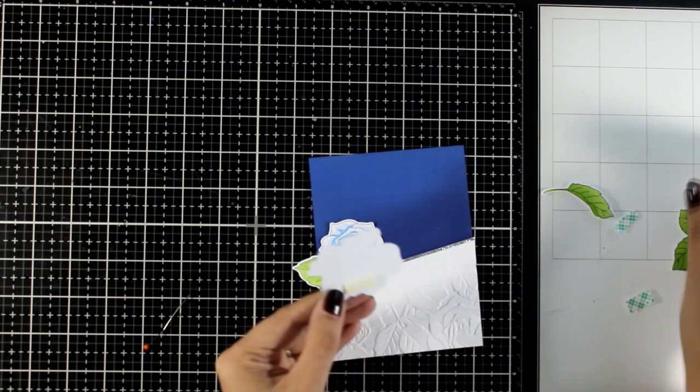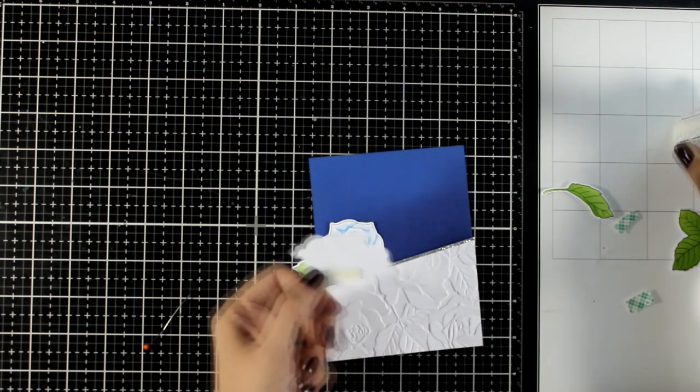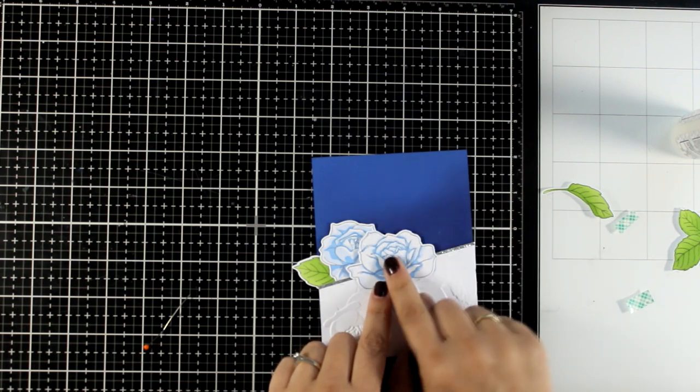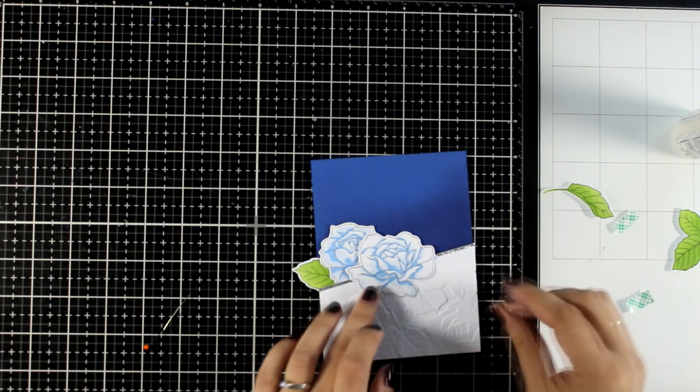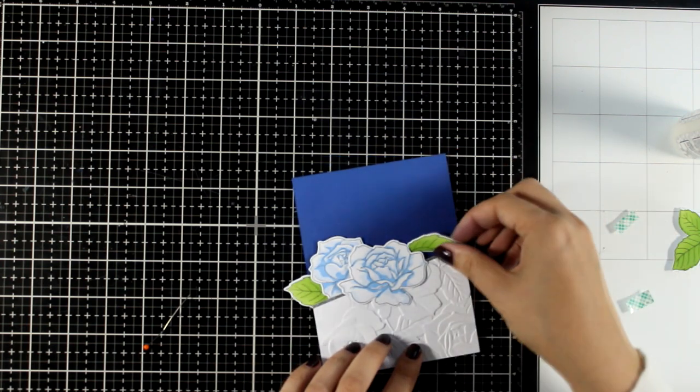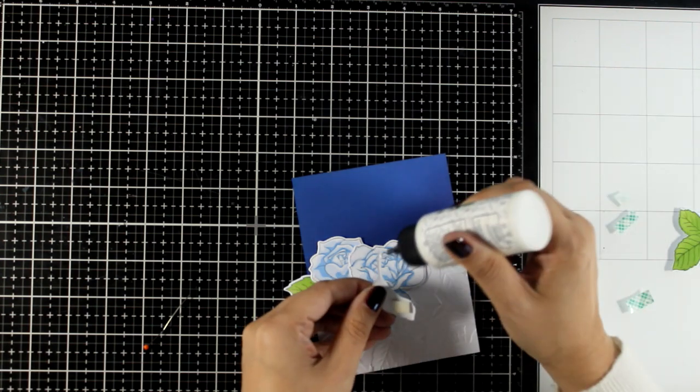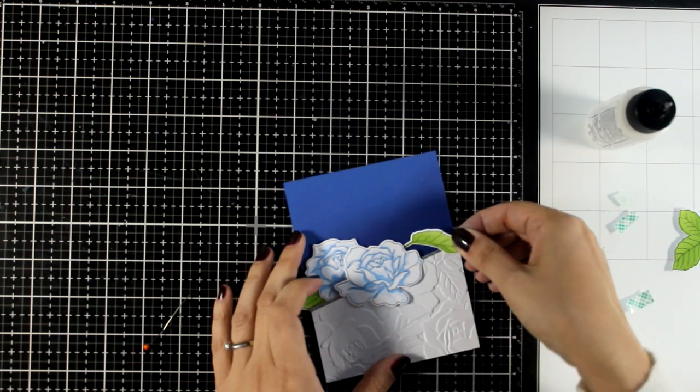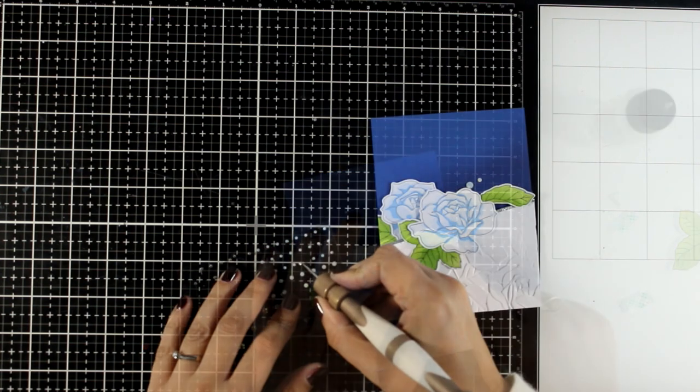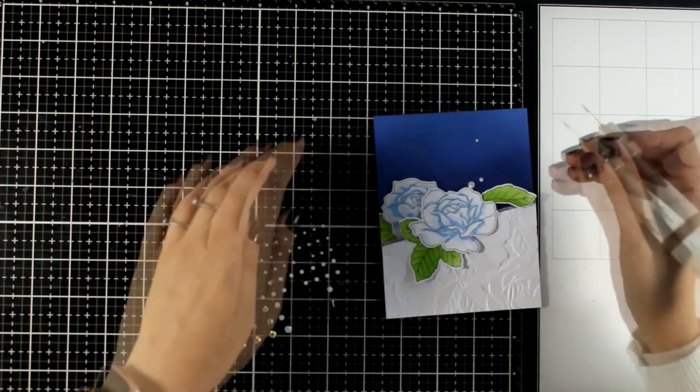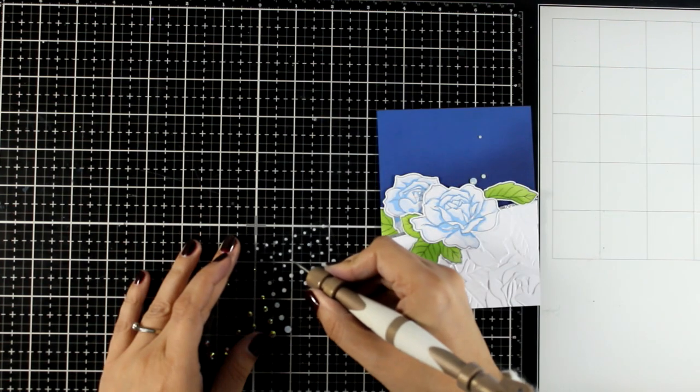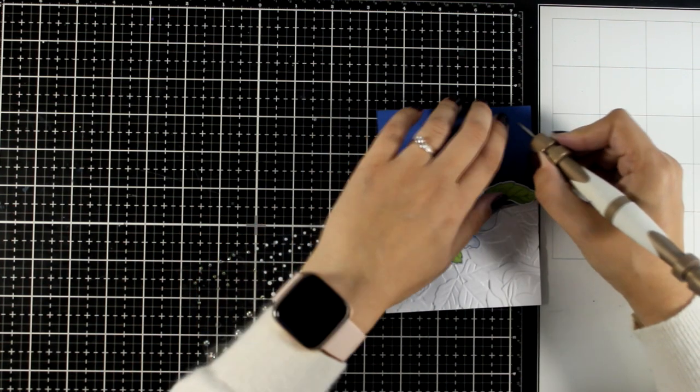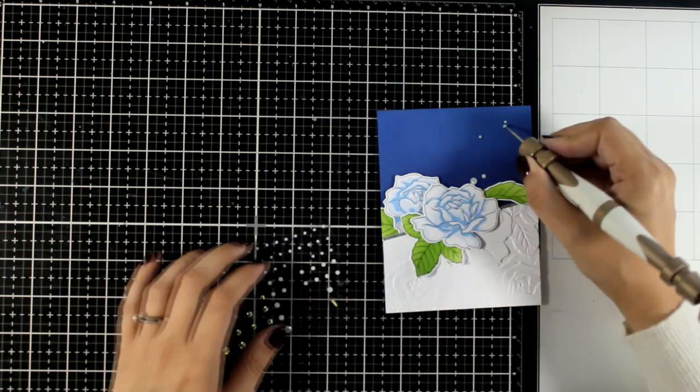And for some of the elements I'm going with foam tape, for others I'm going with just glue. I just want to have some extra dimension there which always helps the elements pop and give more interest on a card. To finish off my card and to add some extra sparkle, I did add a few white gems.